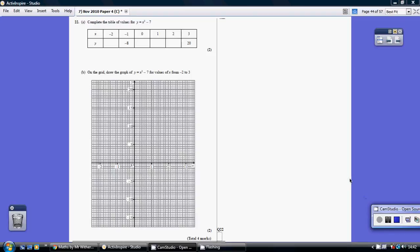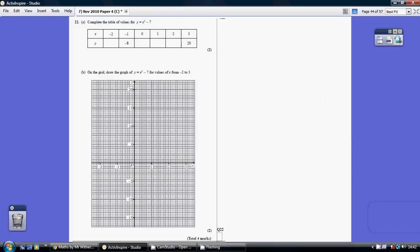Question 22. Now, this is rare that one of these comes up. It's not a quadratic. In other words, it doesn't have an x squared. It's got an x cubed.